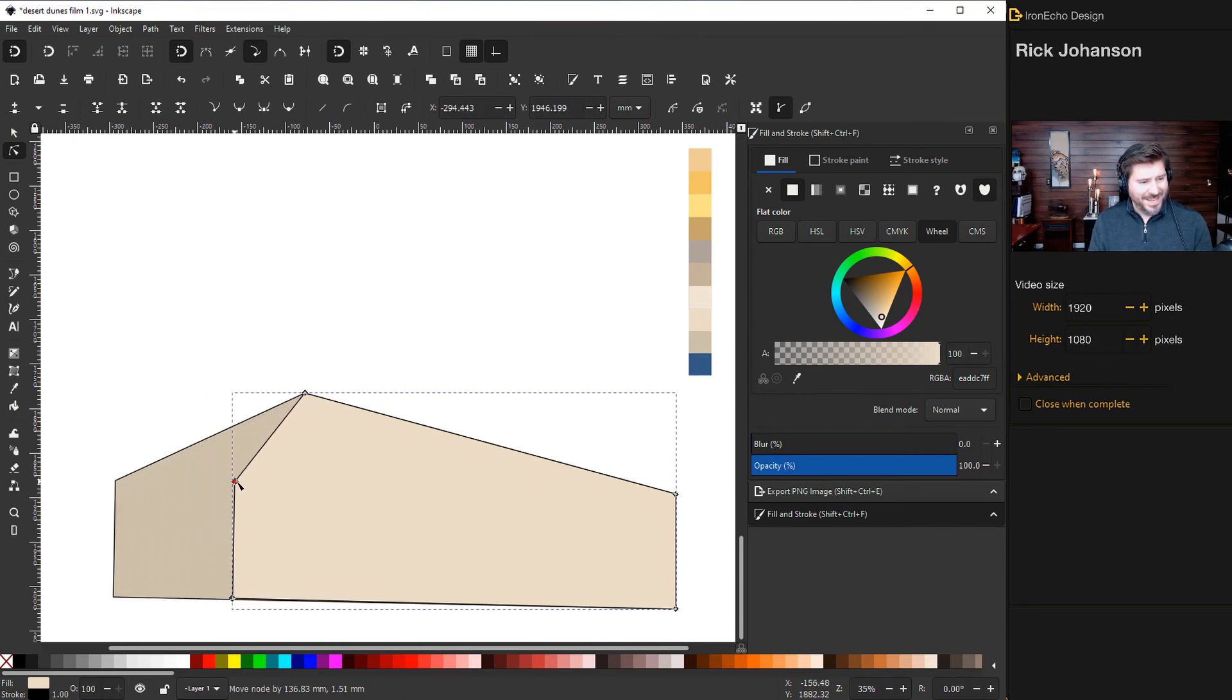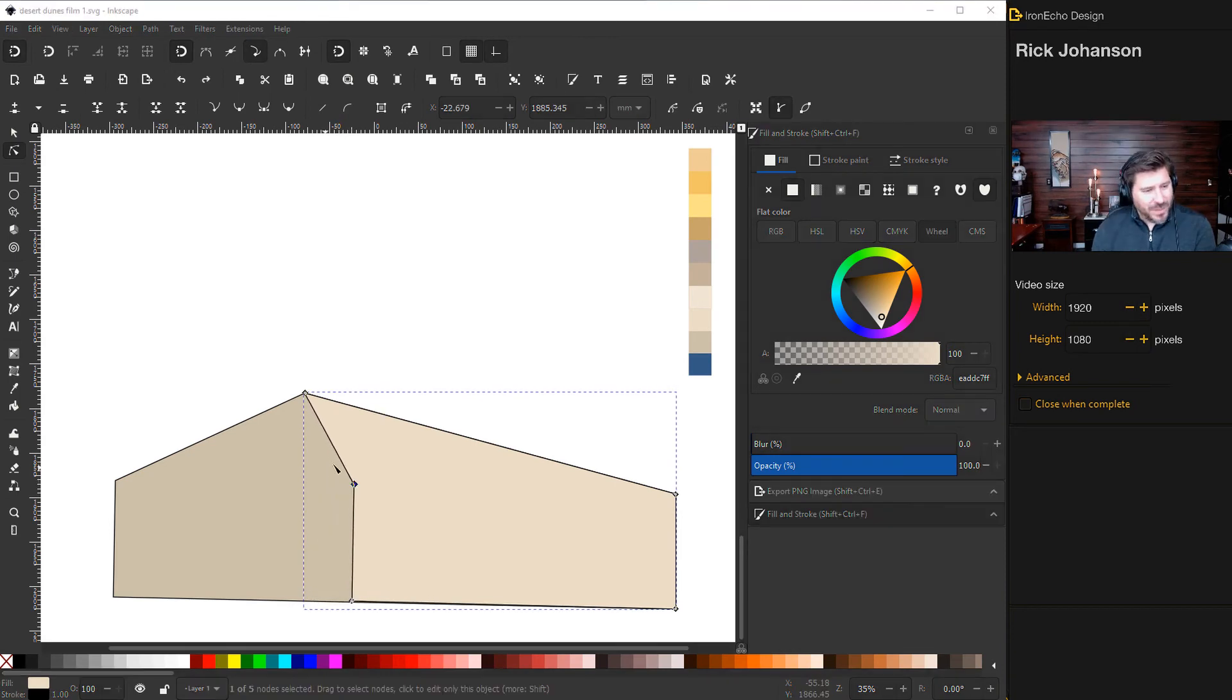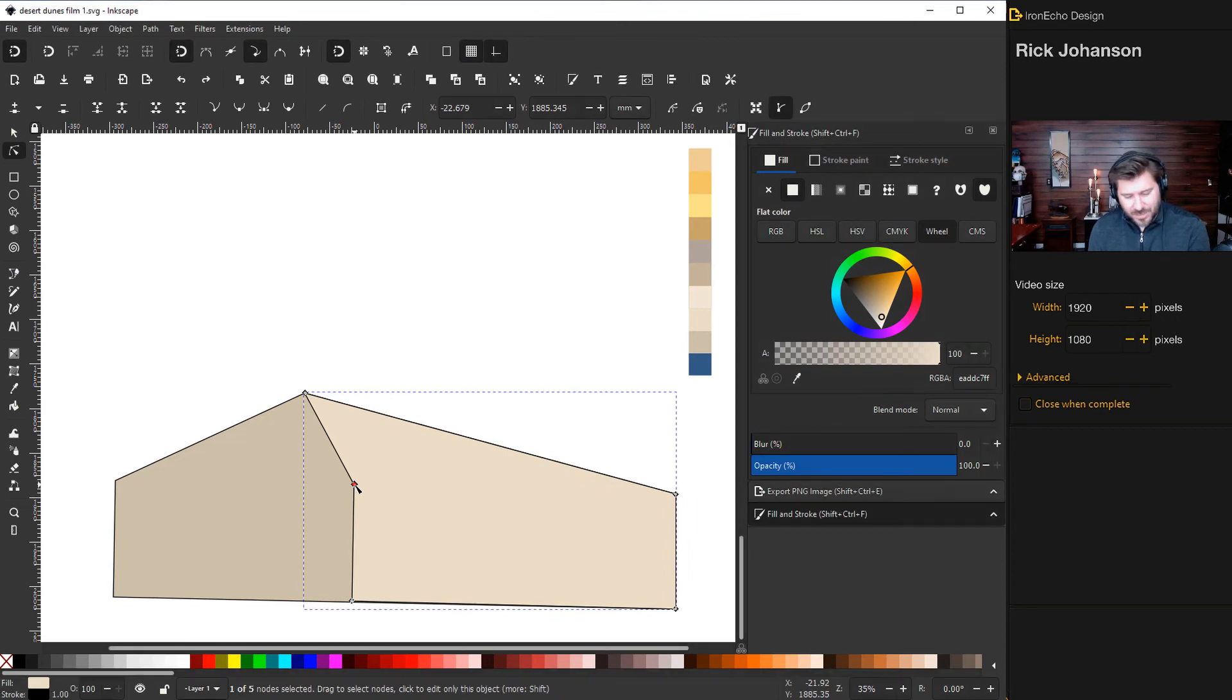We're gonna create the way the top of the dune is like windblown into an S curve. So start by deleting this node and then we can maneuver these handles.